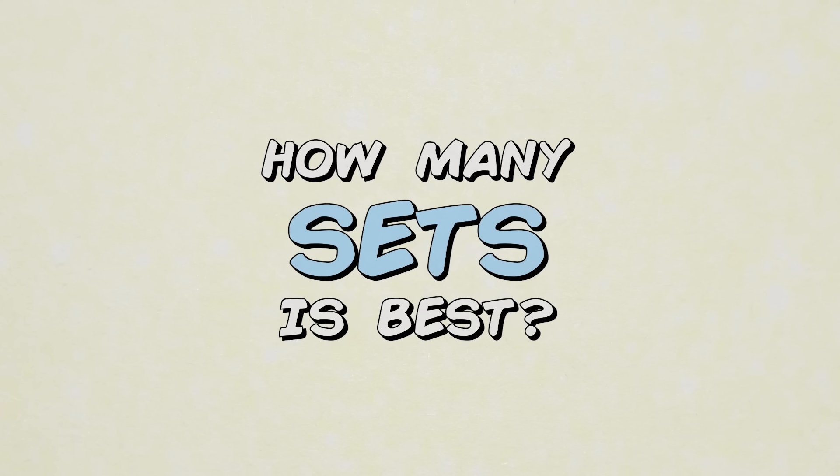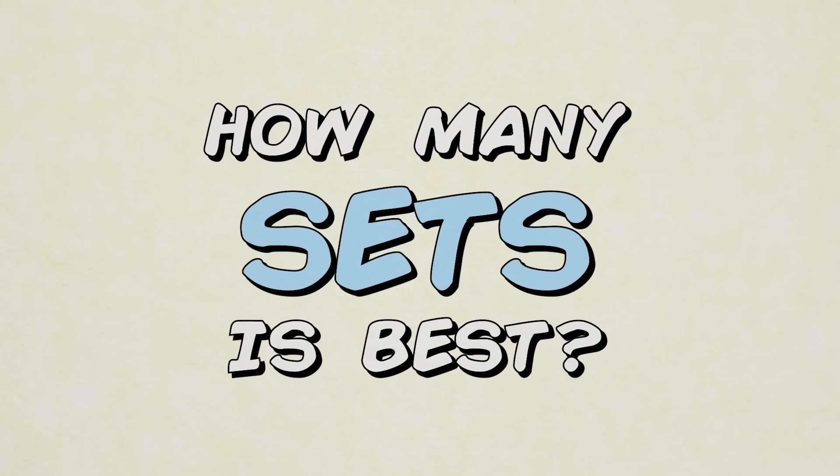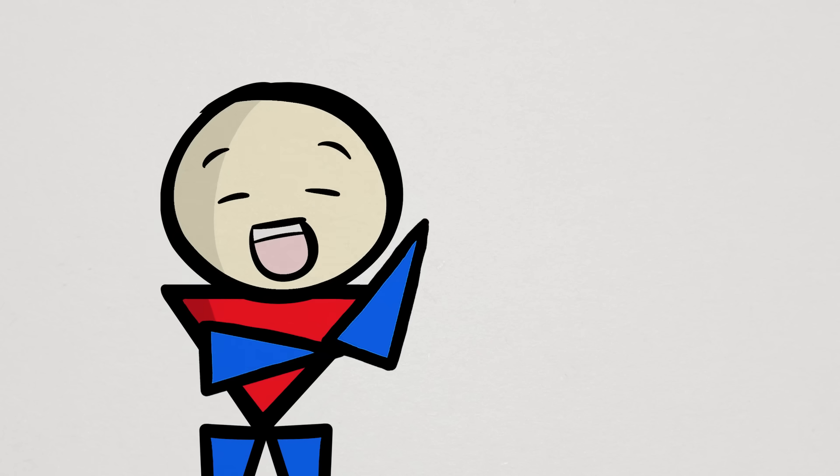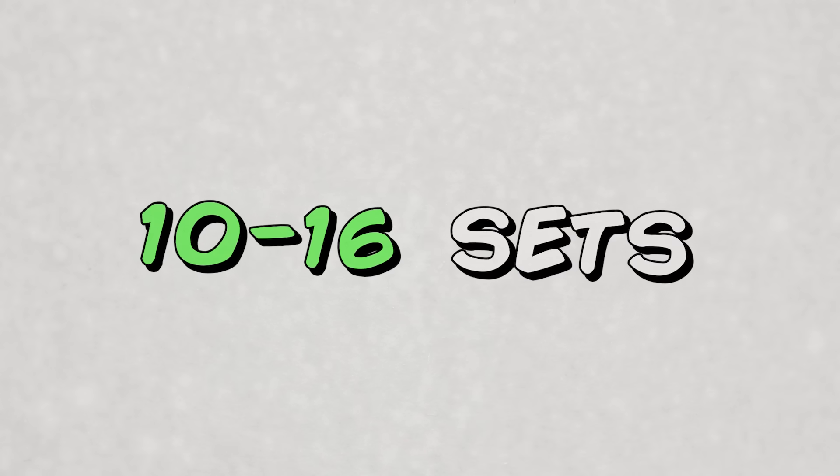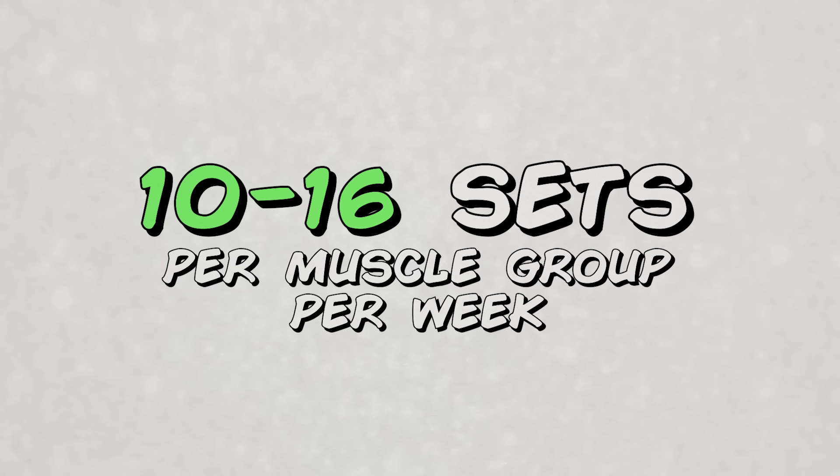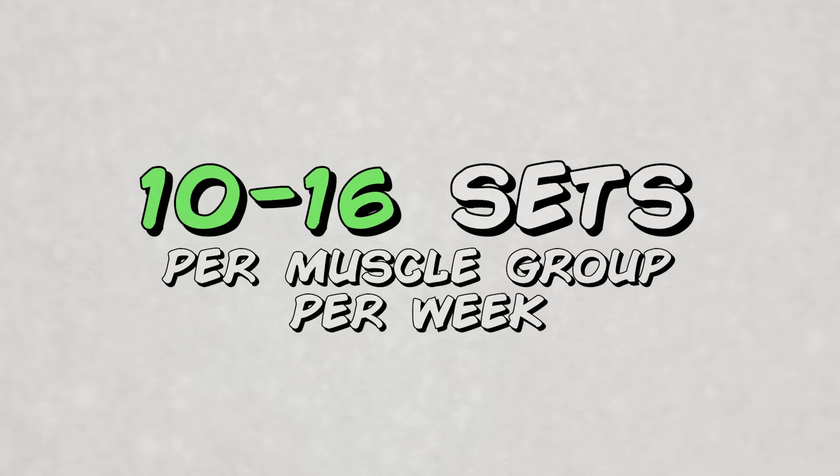So, what would be the so-called best number of sets to do? Now, for you guys that just want an easy answer for some decent gains, then I would say performing 10 to 16 sets per muscle group per week is probably sufficient for most people.